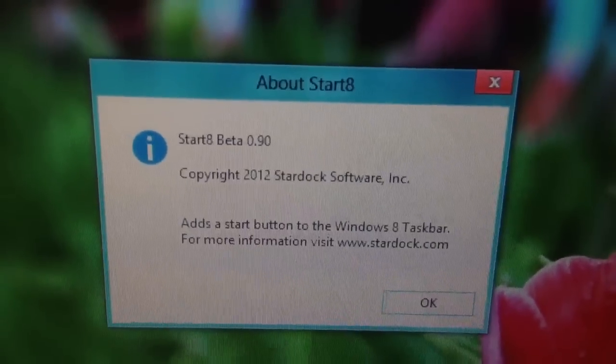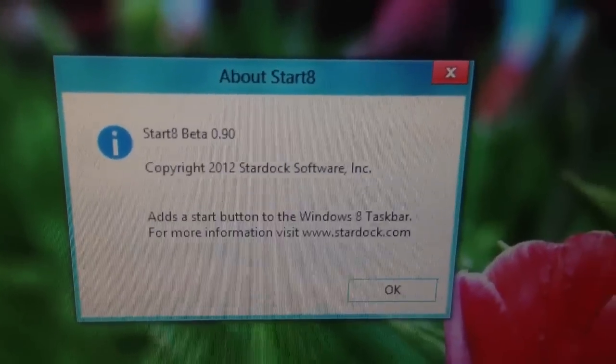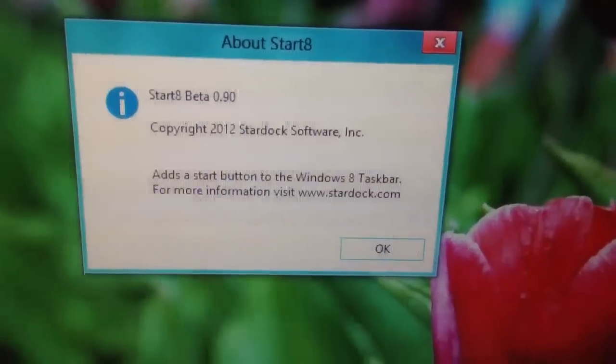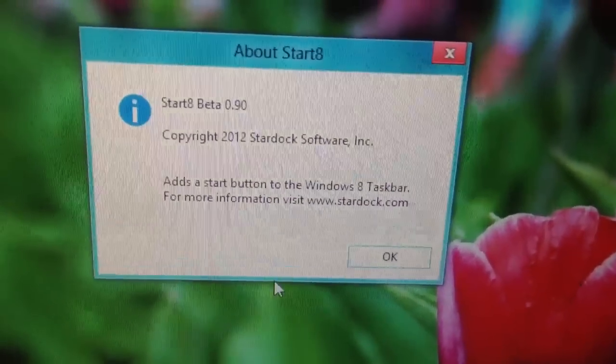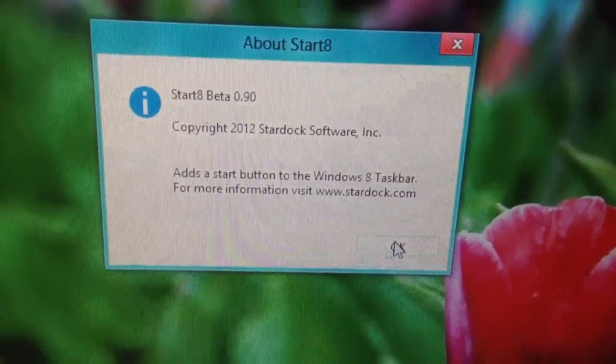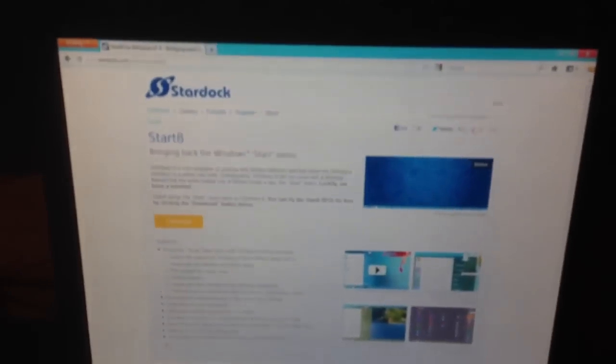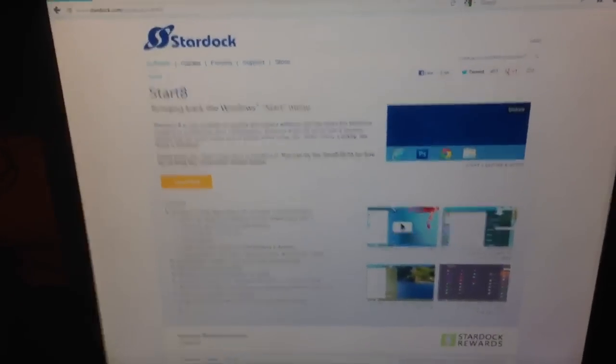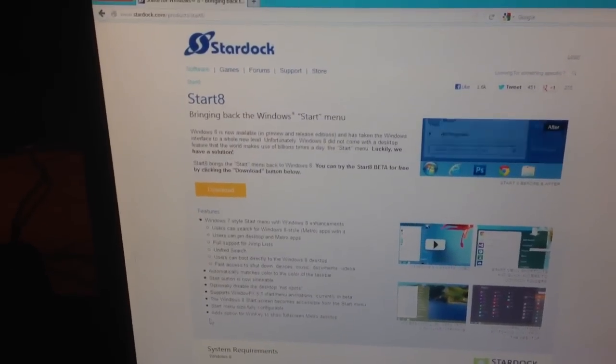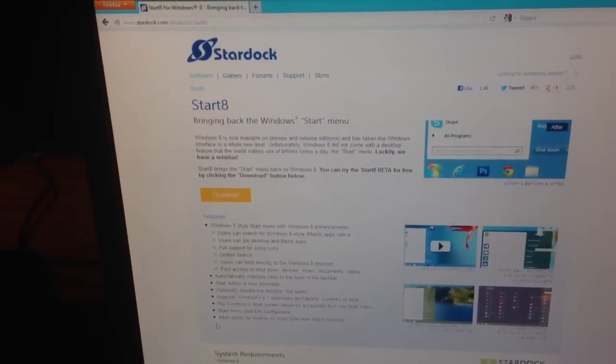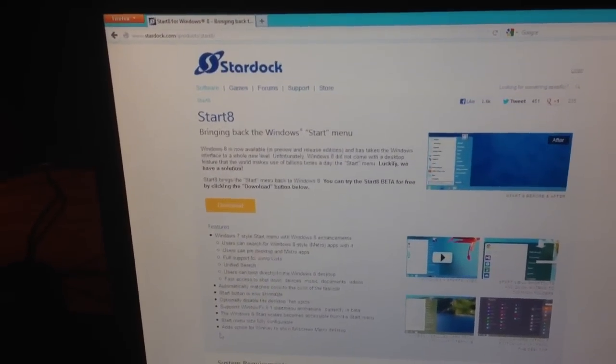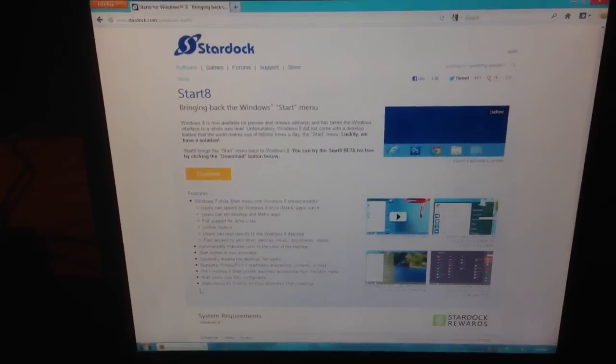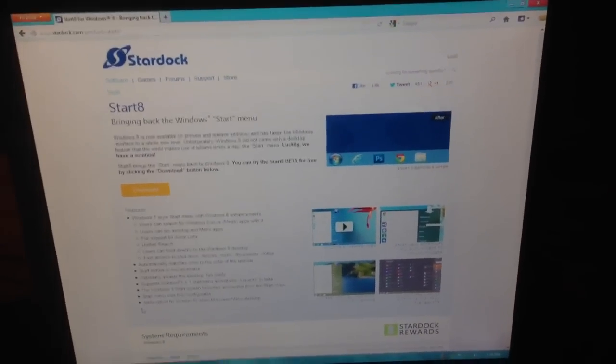Okay, so it's beta 0.90, so it's a pretty late beta it looks like. There you go. That's just another option for a start menu in Windows 8. And this is the one I would probably use just because it functions exactly the way the Windows 7 one does. Just in case you want the start menu back.